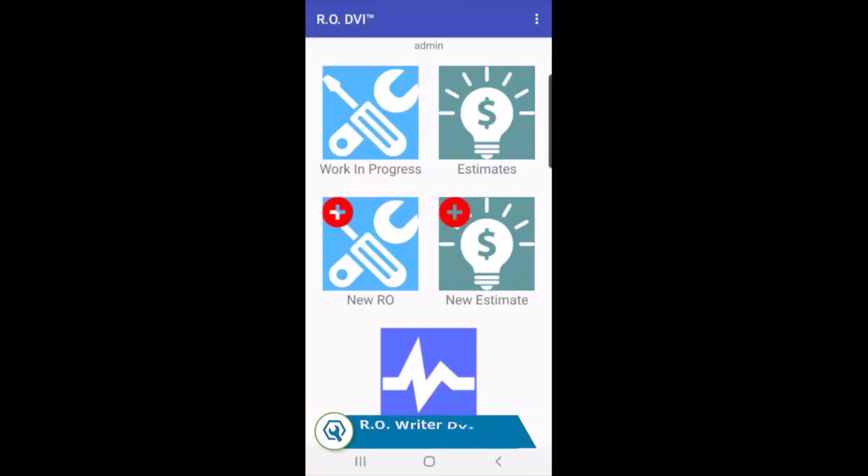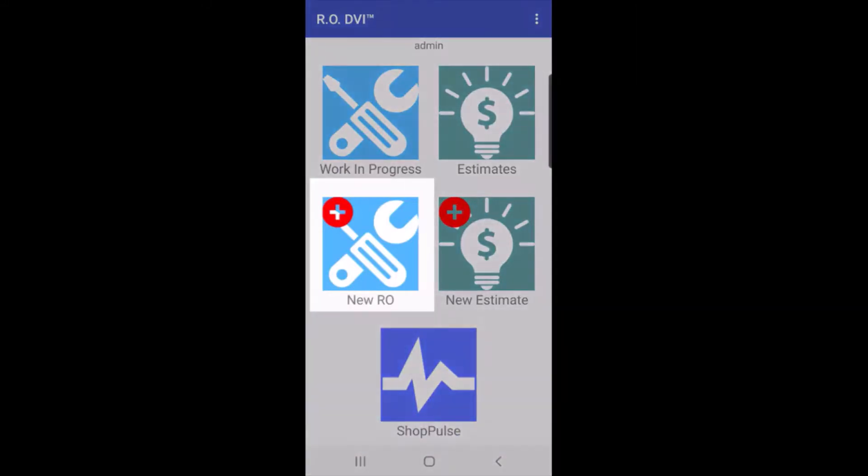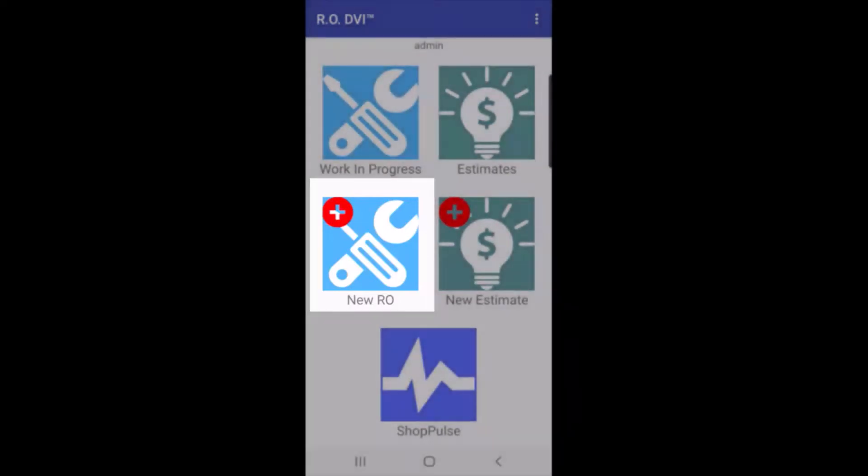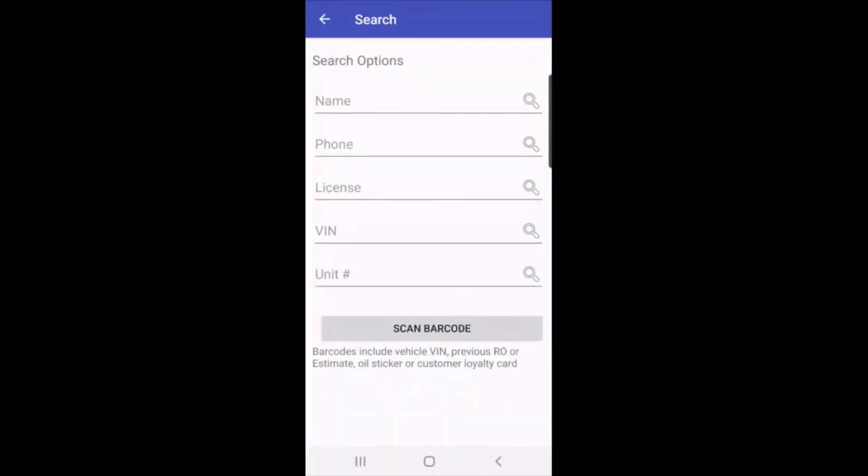So here are several examples of how to use DVI Suite to start a new ticket for RO Writer. In DVI Suite, I'll tap on New RO, and I can use any of these search options to see if the customer vehicle has been to the shop before.